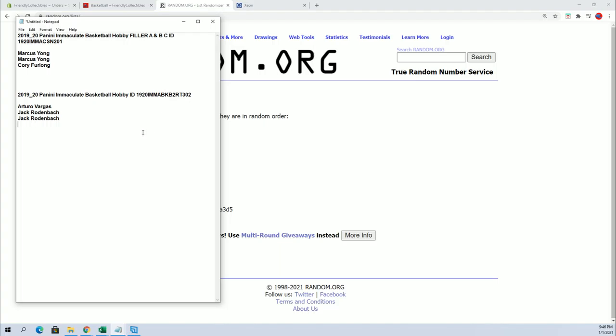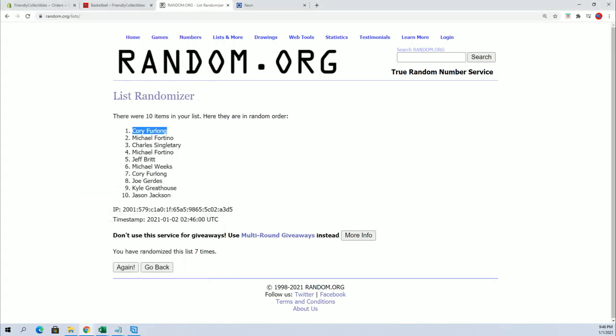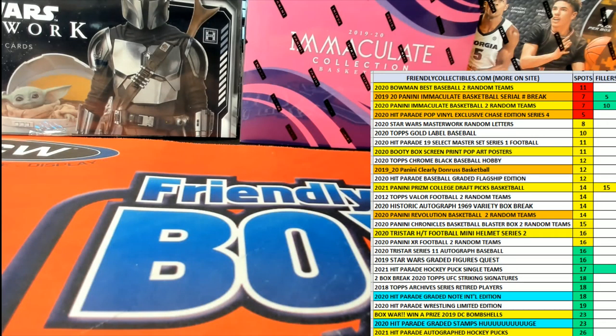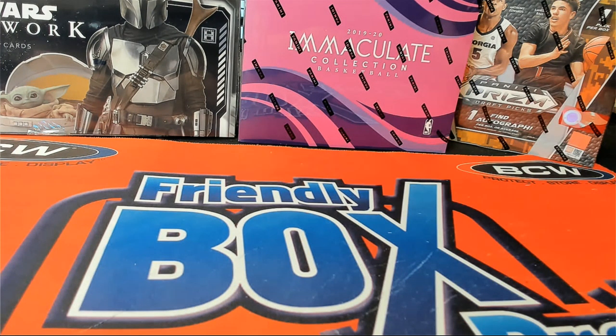Very good. All right, great stuff guys, let's get those done. Thanks everybody for joining. That's filler C for Immaculate 201. Corey F.